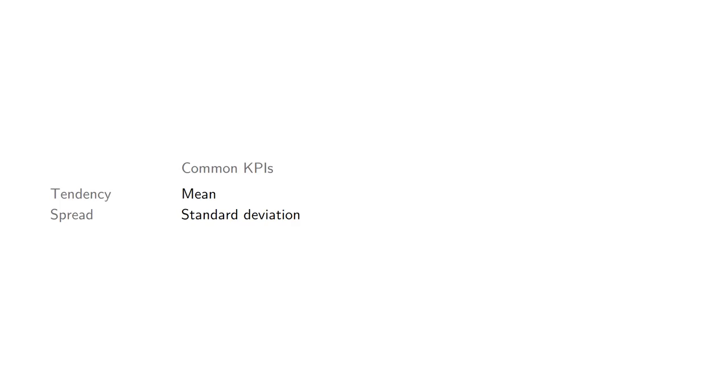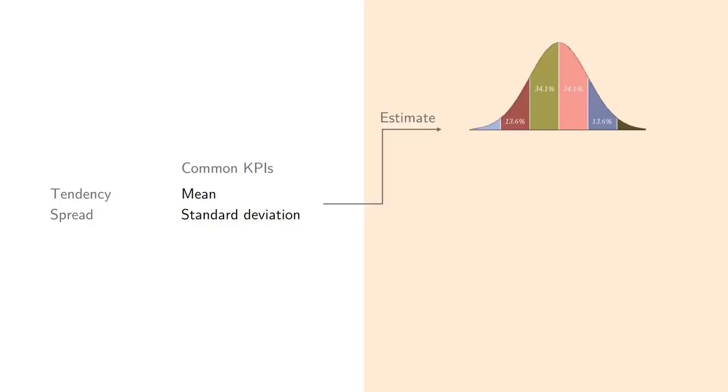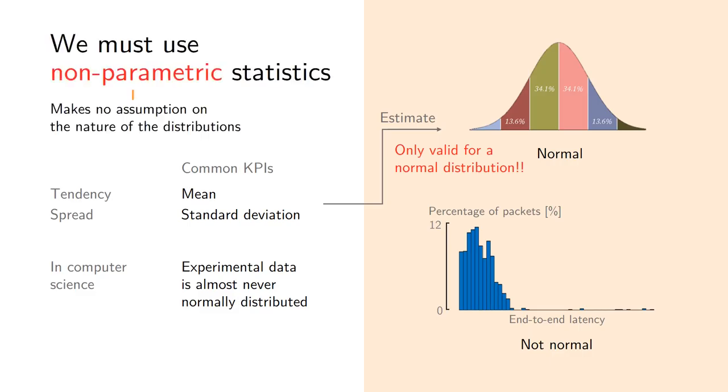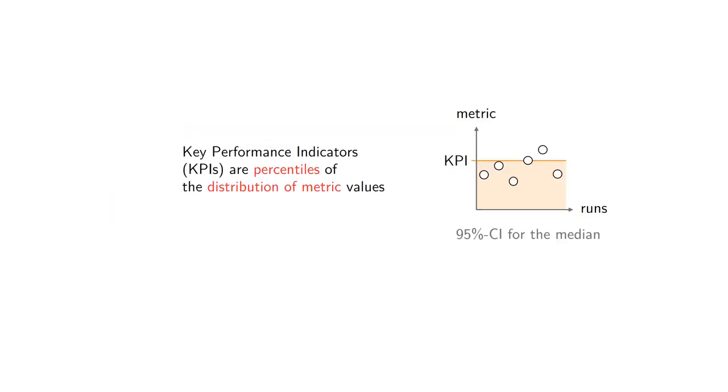Now which KPI should we use? Often in the literature you will see use of the mean and the standard deviation as information for the central tendency and the spread of distributions. This is often used because we have this picture in mind. The problem is that this works only if you know that the underlying distribution of your metric data is normal. I'm sorry to tell you that but in 99.9999% of the cases this will not hold true. In computer science most of the experimental data we have is not normally distributed. So we have to resort to what is known as non-parametric statistics - methods that do not make any assumption on the nature of the underlying distribution.